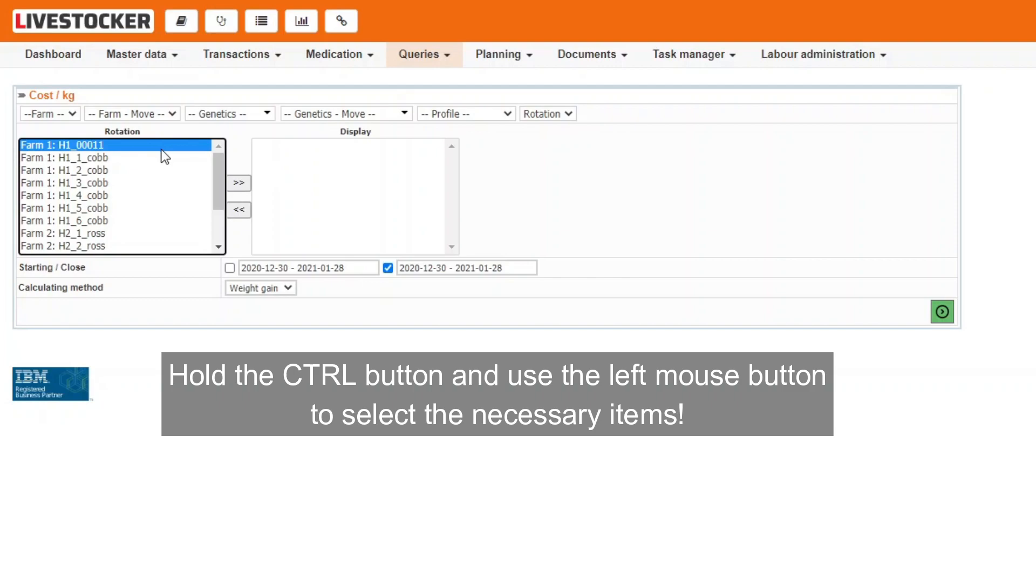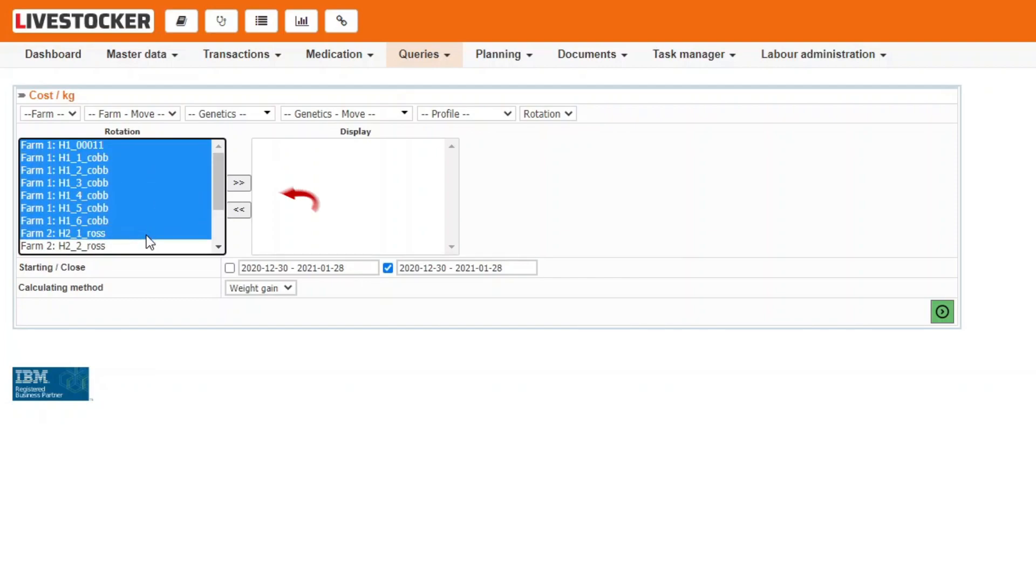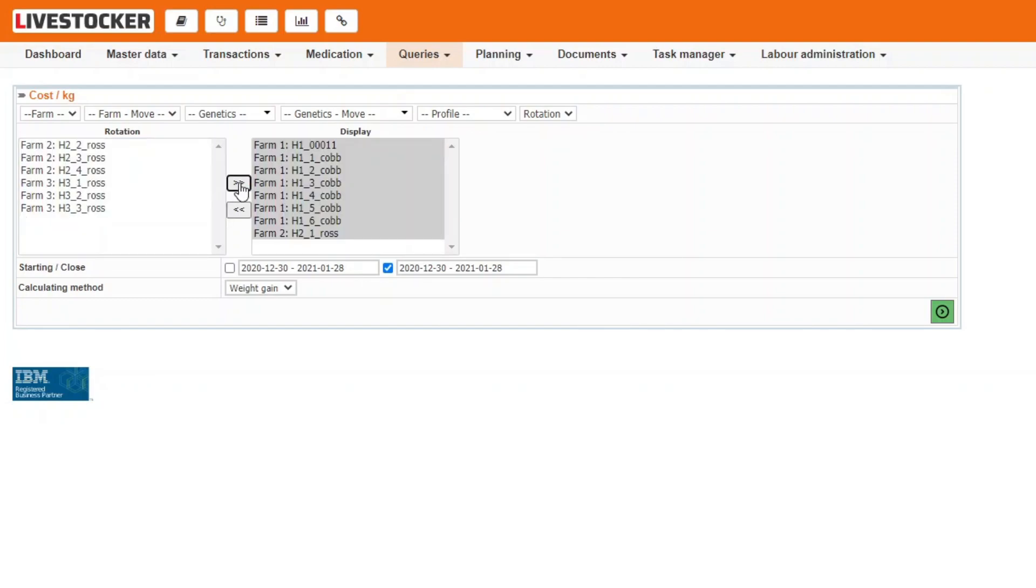Select the rows you wish to display using the mouse. Clicking on the move button, these will be immediately moved to the display list on the right.